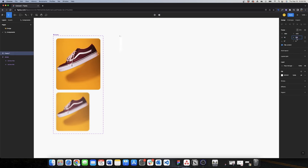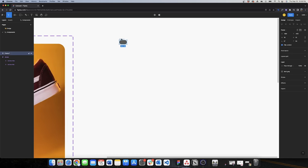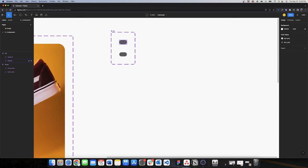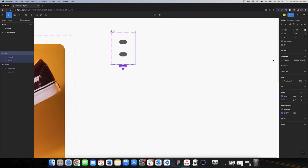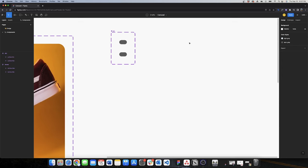The width I want is 18, height 10, with a border radius of 50, and I'll change the color to dark gray. I'll make this a component using the keyboard shortcut Option+Command+K, and I'll change the name to 'dot'. Now I want to create a variant and change the property name to 'active' with options 'yes' and 'no', because I want it to be a switch.